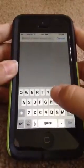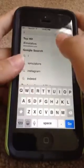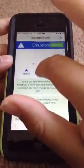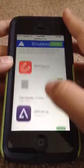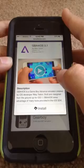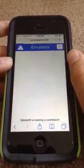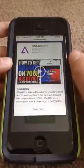Now go to iEmulators.com, then you've got to click Apps, just scroll down until you see GBA for iOS, and then you've got to click Install, and just scroll down when you get here, and click Install again.